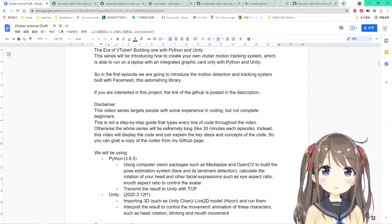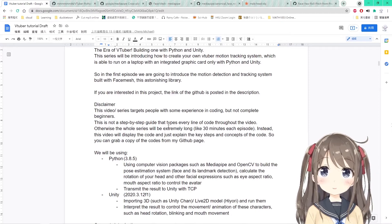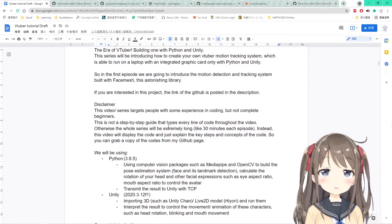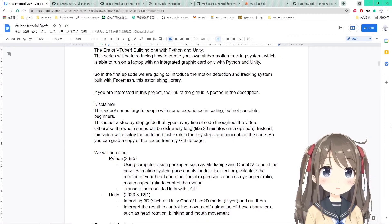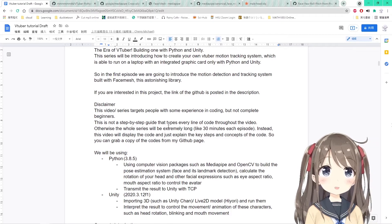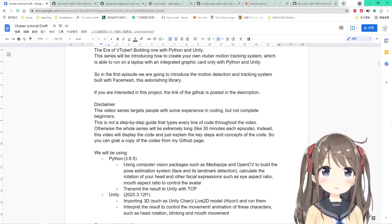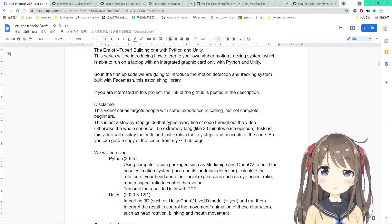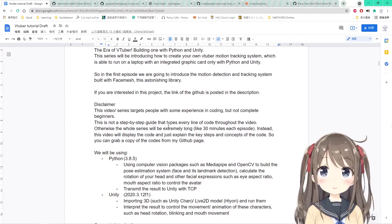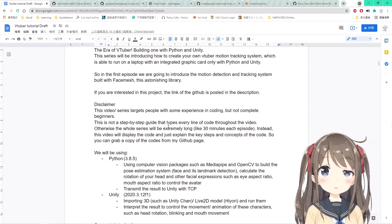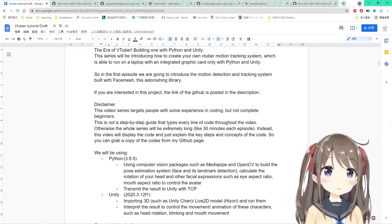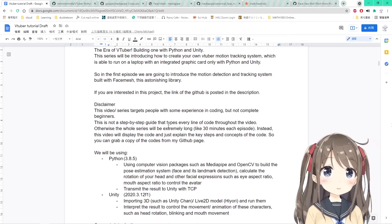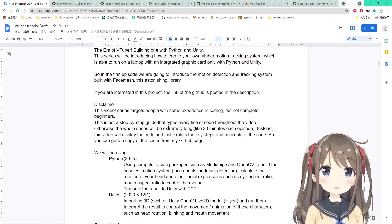Before closing off the episode, I have to make some disclaimers. First, the video or the whole series will target people with some experience in coding only, but not completely beginners. If you are a beginner in Python, you have to check out other beginner tutorials like how to declare variables, flow of control, and other stuff. Also, this video is not a step-by-step guide that types every line of code throughout the video, or otherwise the whole series will be extremely long, like 30 minutes of each episode and I will be very tired.